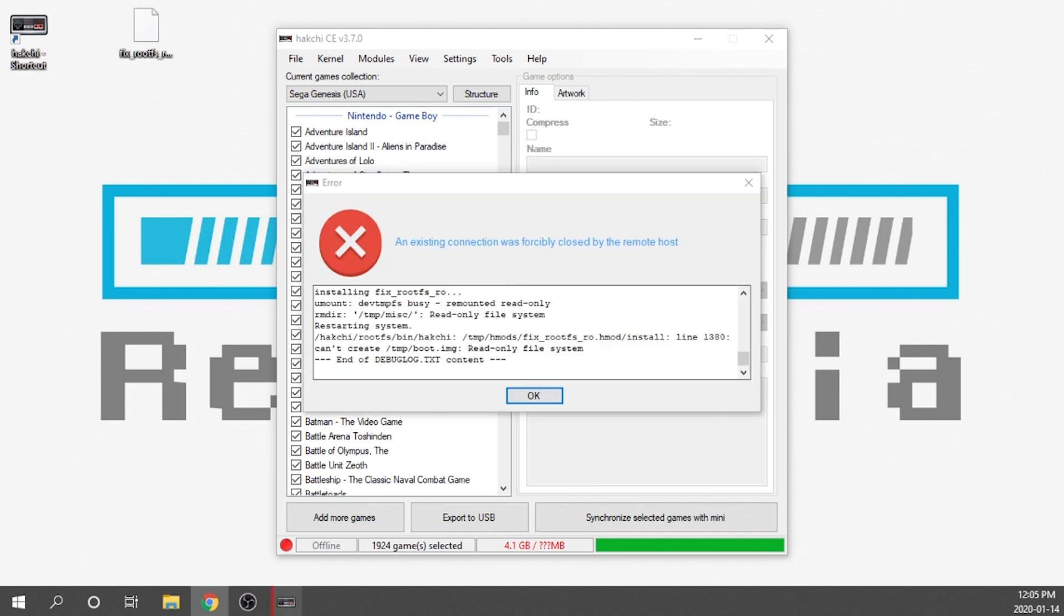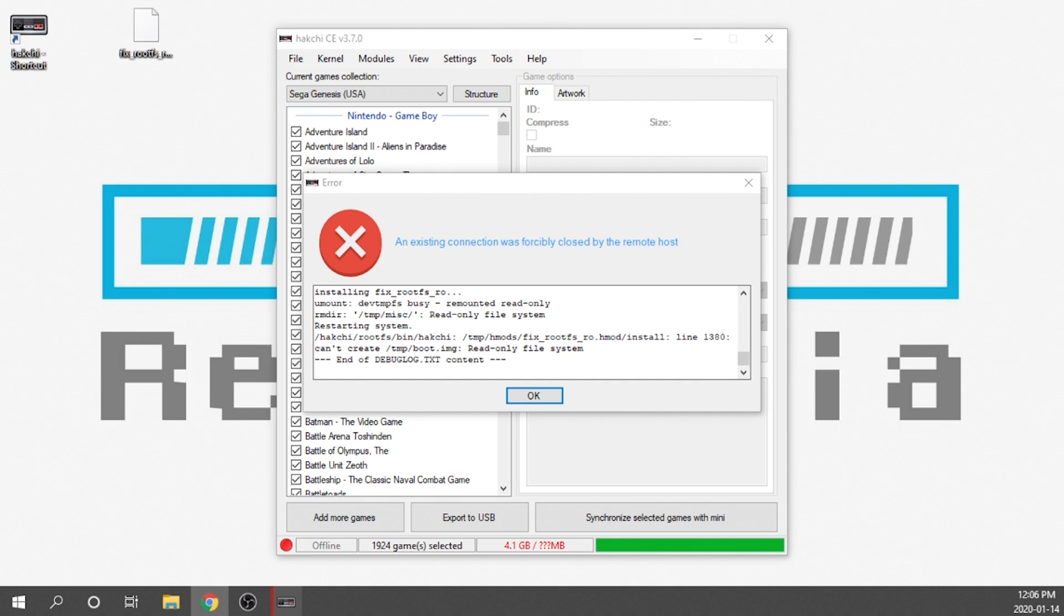So this is the error I was talking about. It says an existing connection was forcibly closed by the remote host. The reason that popped up is because when you typically install an hmod you usually don't have the system rebooting and it's not normal behavior. So the fact that the console did reboot indicated an error to the software. That being said there is no actual error. This is completely normal and we are good. We're going to hit OK.